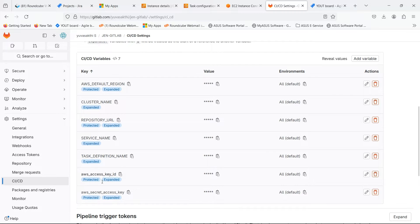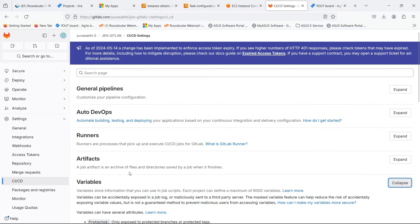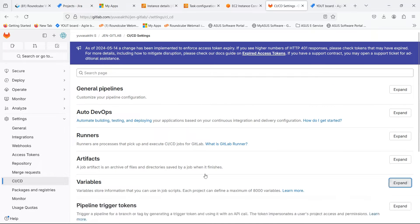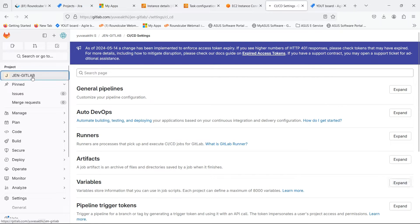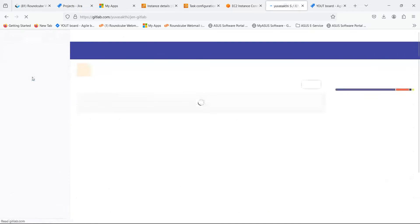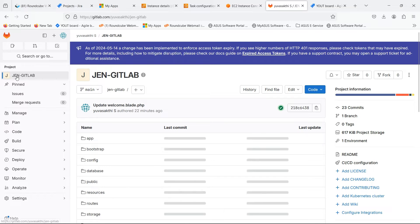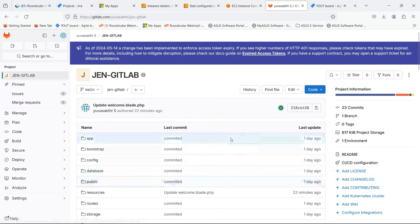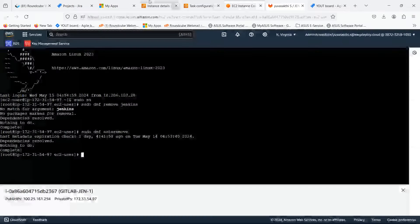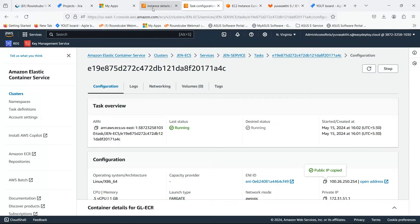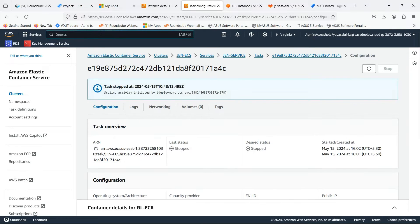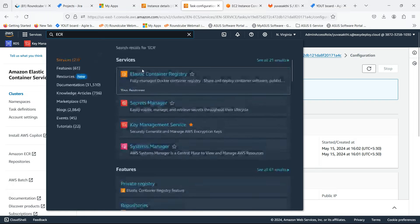You can see the variables of ECS and ECR. Go to the AWS console and search for ECR.